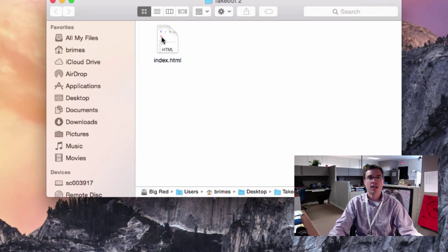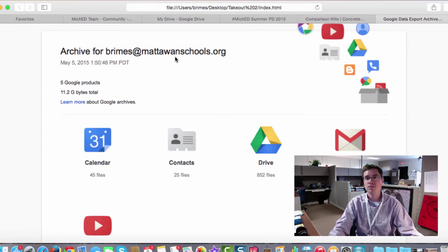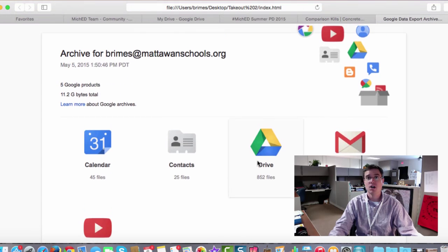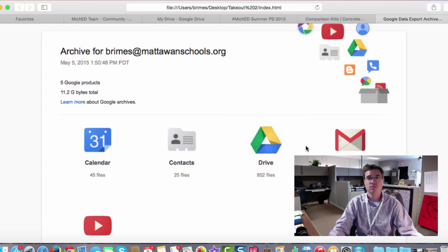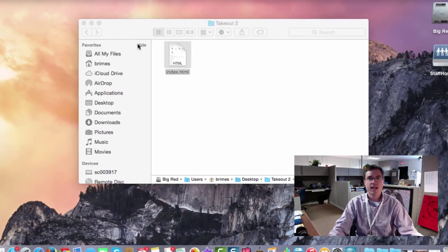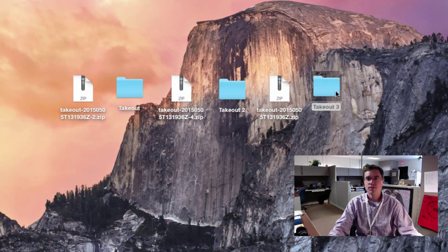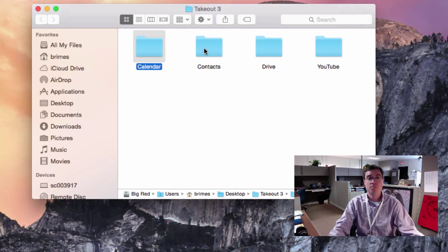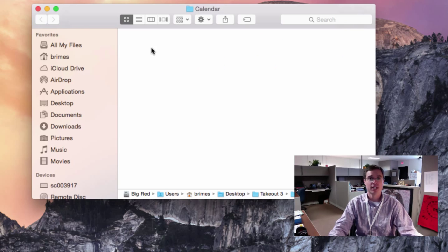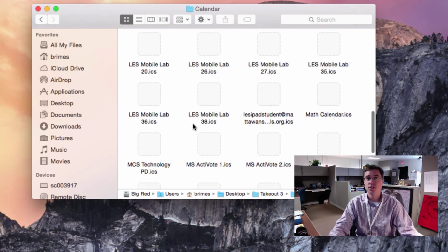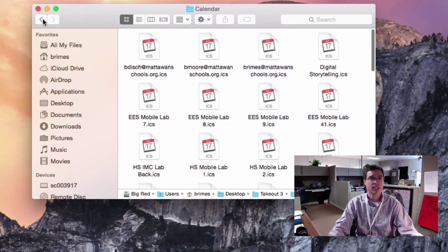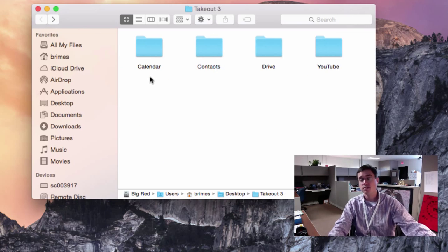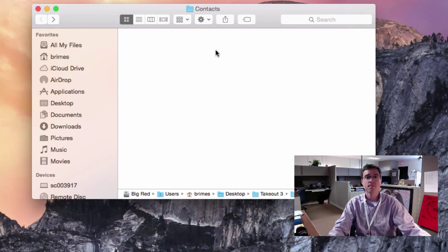I've got an index. This is actually a website that gives me an index of all of my archive data, so I could go ahead and click through it this way. And in archive three, or Takeout three, I've got a bunch of different files. It looks like I've got all of my calendars here that I could go ahead and then take and reimport into another account.